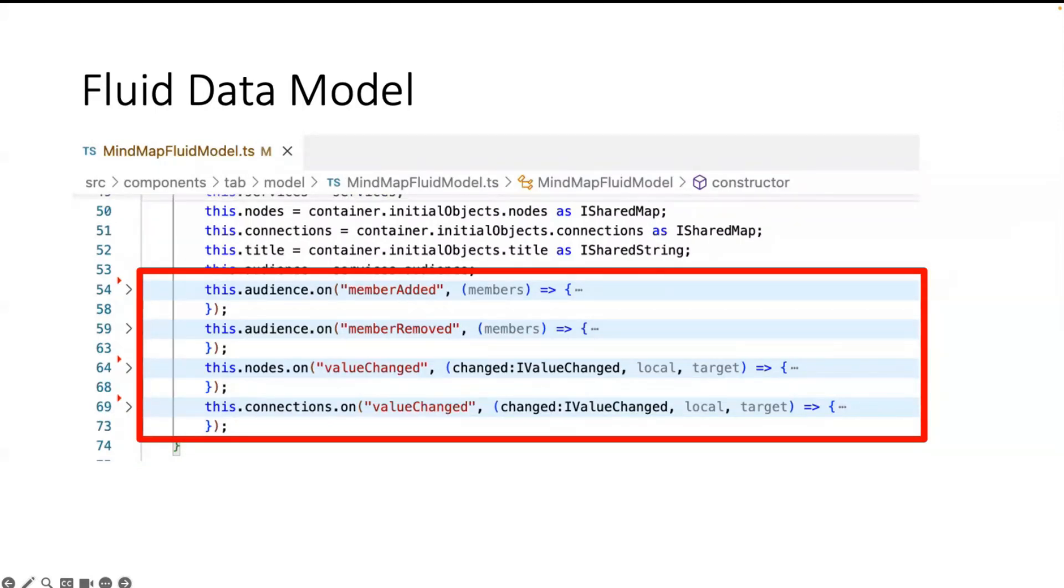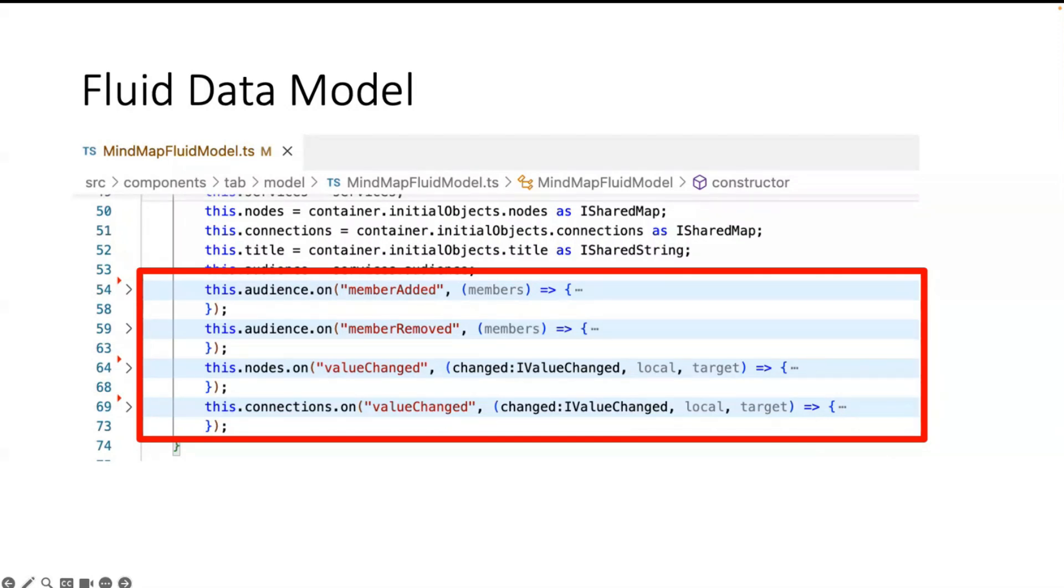So this model consumes also the events from the Fluid Relay. These events are defined in the Fluid Framework. Each distributed data model has a predefined set of events. Here we have the value changed event and member added or member removed.